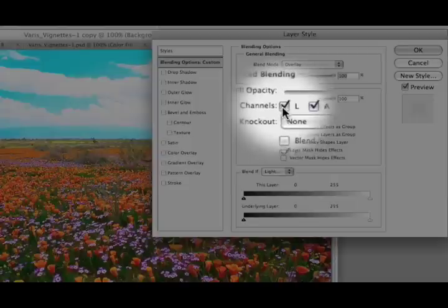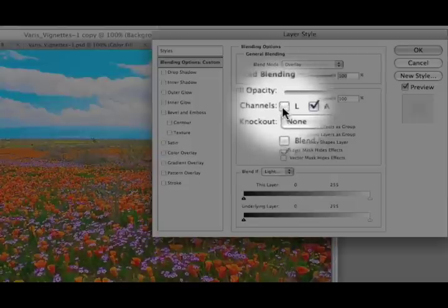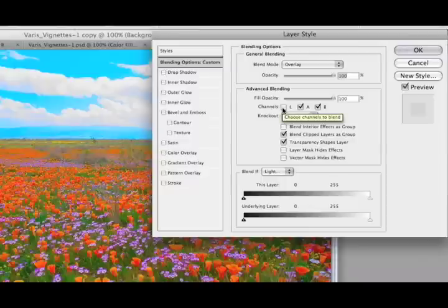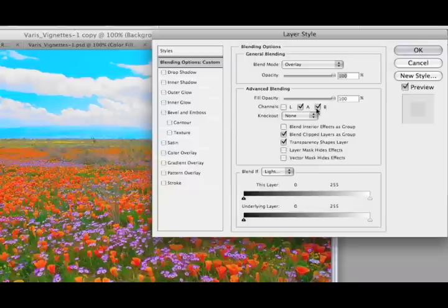If I uncheck this, I take off the effect, the contrast-enhancing effects of that overlay blend, and I'm only affecting the A and the B channel, which contain the color information of the image.